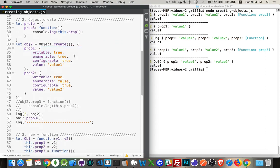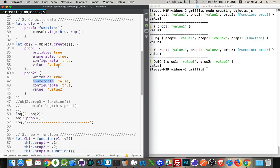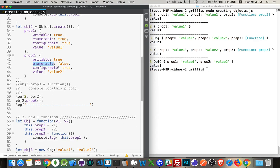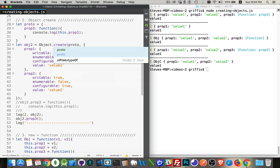Now, property descriptors include things like writable. Are you able to change the value? Enumerable. When you do a loop, when you're saying to console.log the object out, do you want it to appear? Like here, you'll see prop one shows up, but prop two doesn't. And that's because prop two has enumerable set to false. Configurable. Are you allowed to change the values of these property descriptors? And then the value is the value, of course.